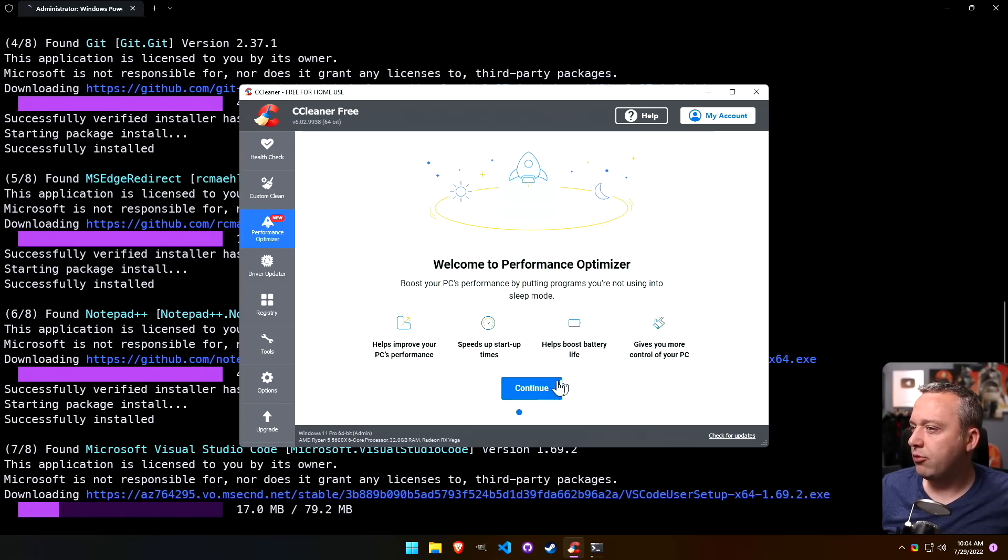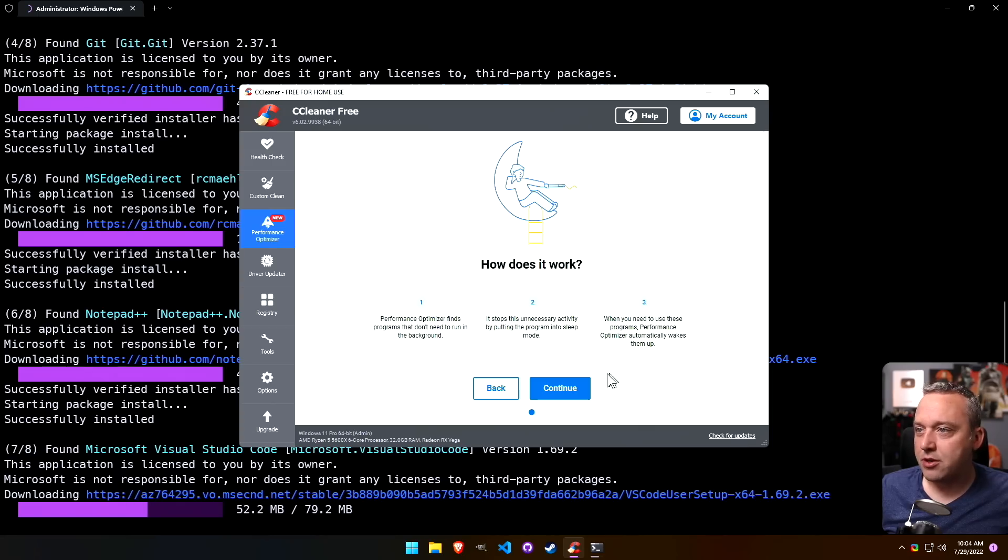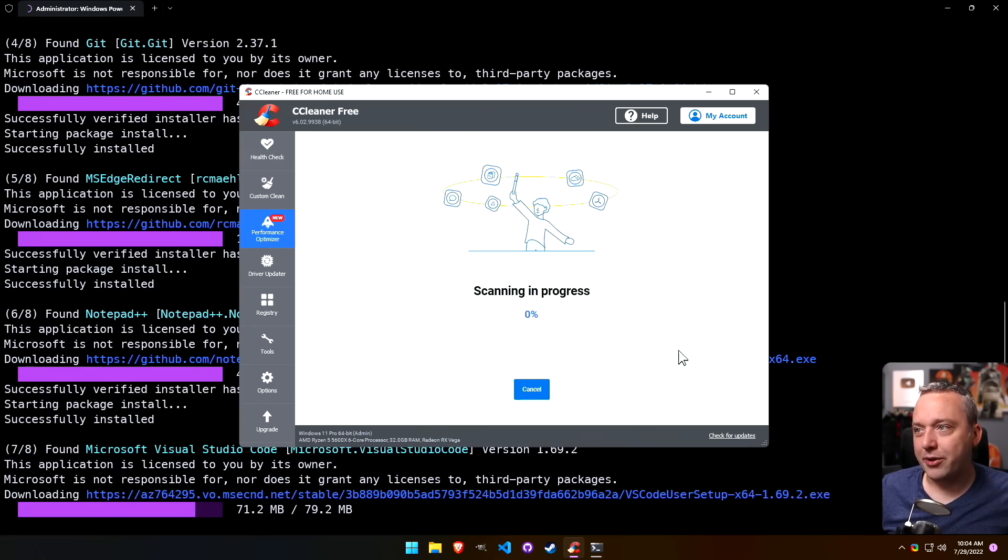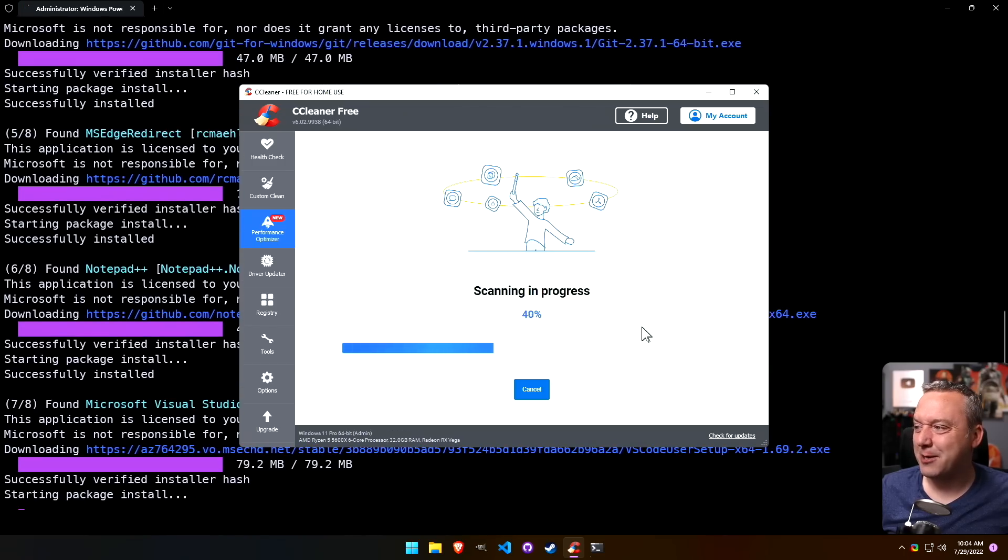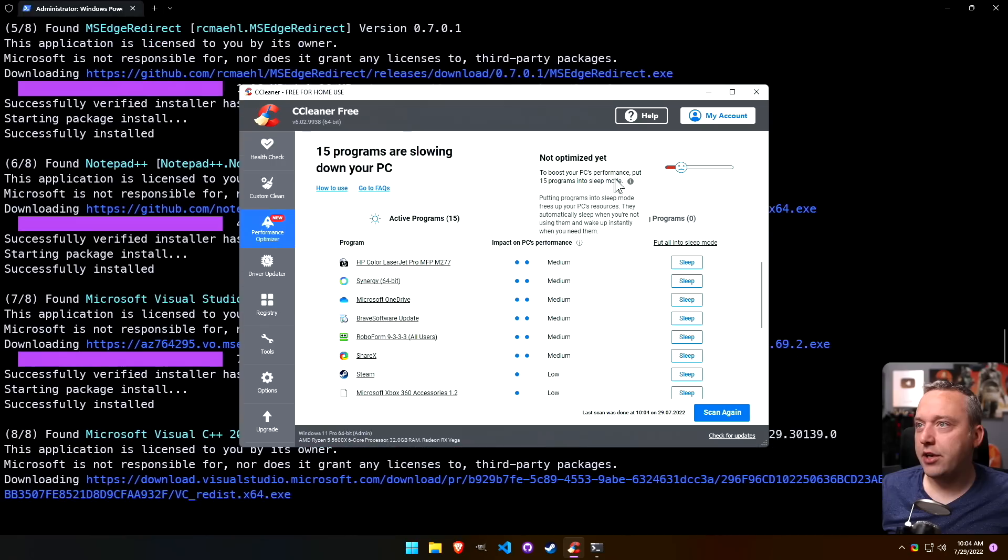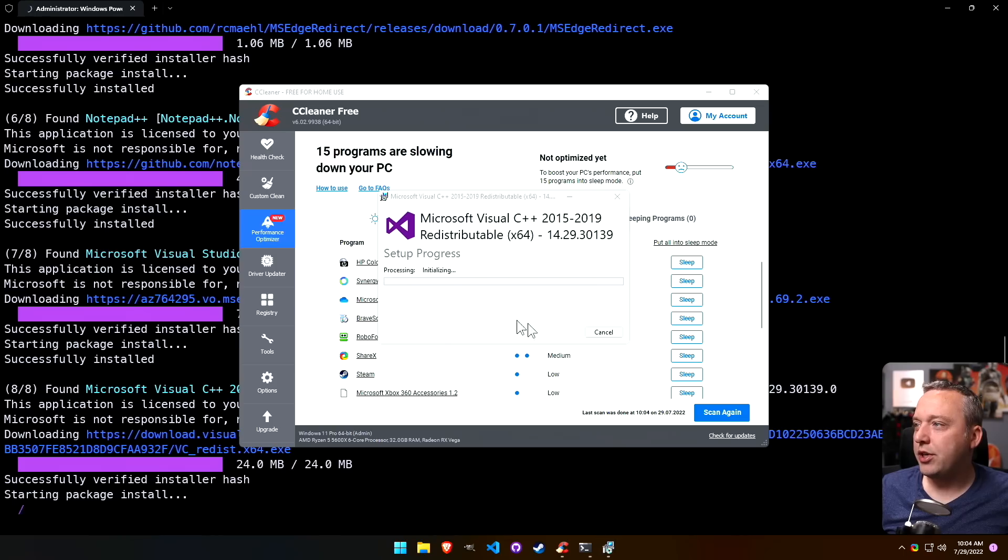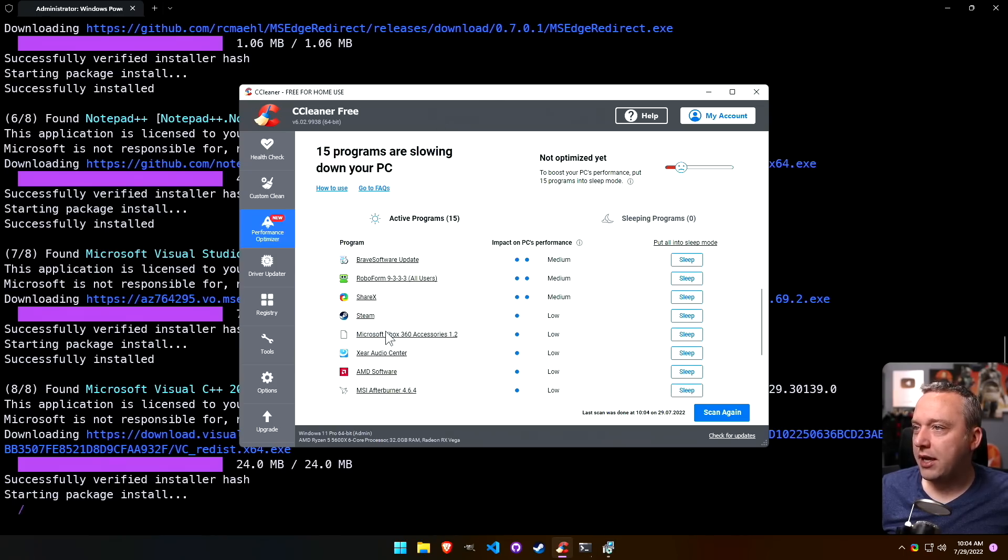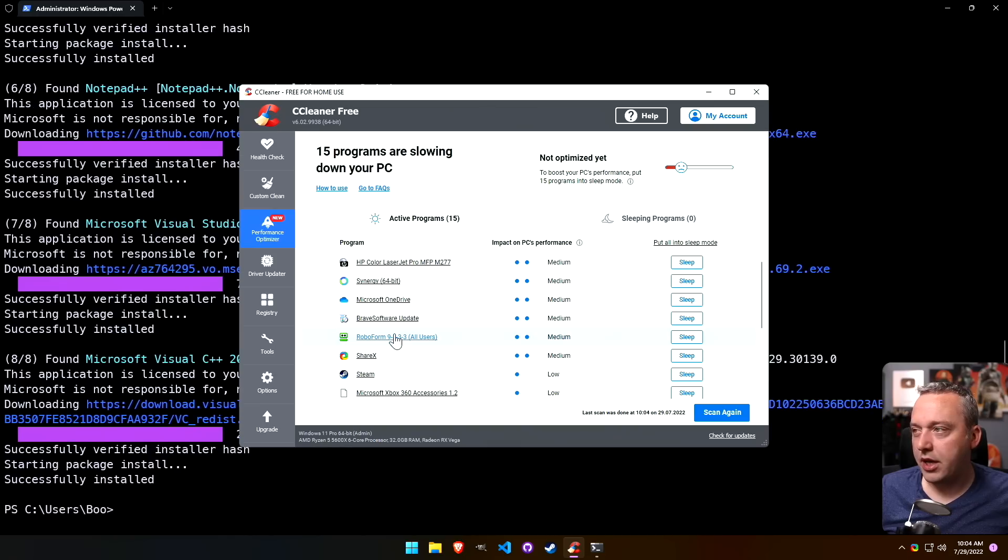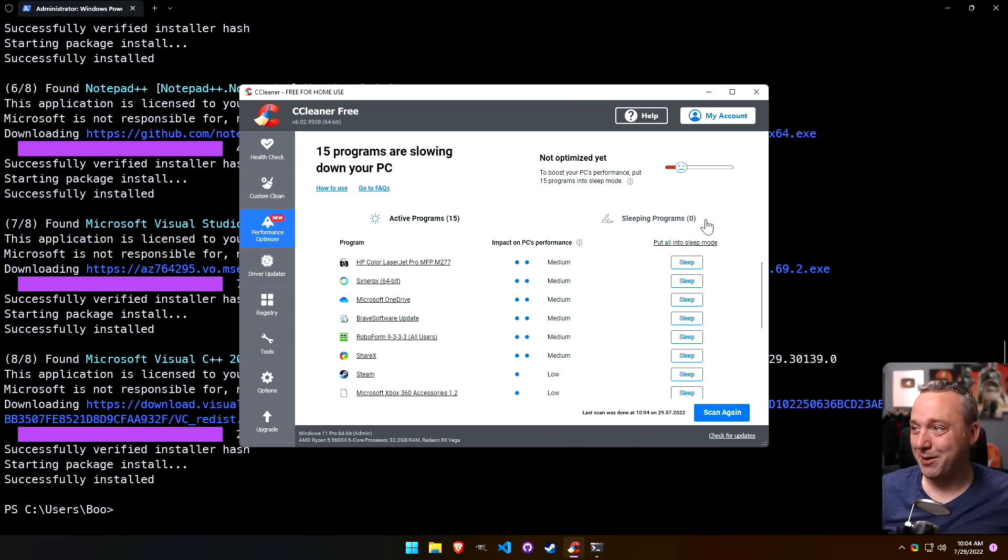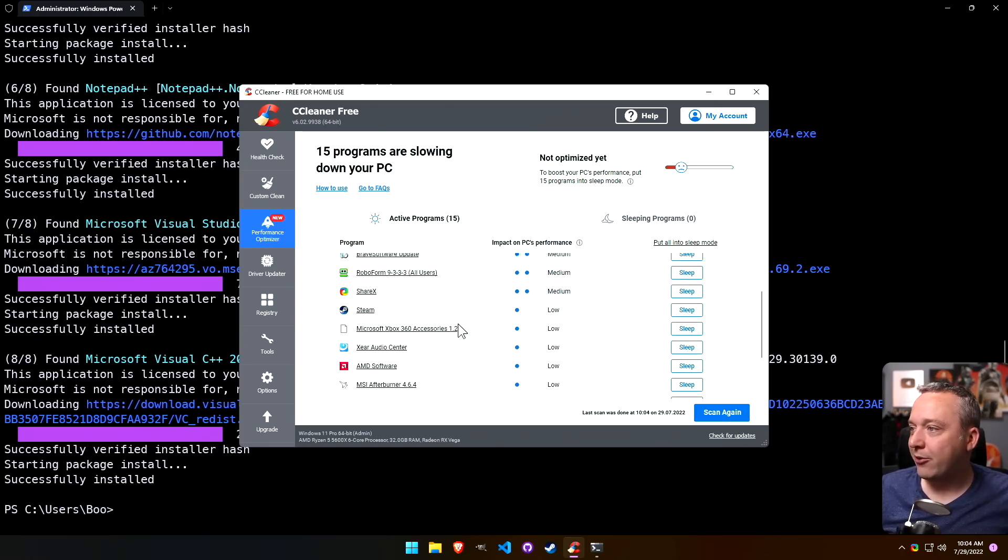This always makes me nervous whenever I see something like this. Let's scan for programs. Okay, sad face. It's showing 15 programs into sleep mode, showing these things are running in the background which are kind of needed on some of them. Like OneDrive, I would probably uninstall. Synergy, if I put that to sleep I can't move my mouse cursor to my other PCs.